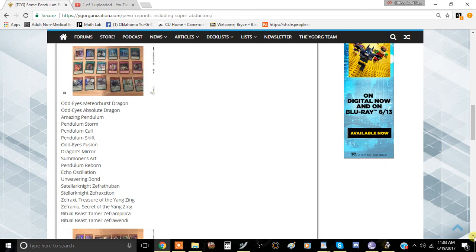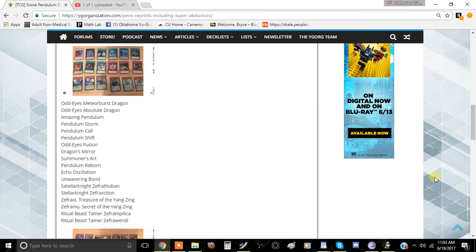Like Odd Eyes Meteor Burst Dragon is pretty good. I use this in my Cipher deck as like a miniature Utopia Lightning. It was pretty good, it's not the best level seven you can go into. In fact it's not the best level seven in the game, there are a lot better options but that's what I used it for and it turned out to be really good.